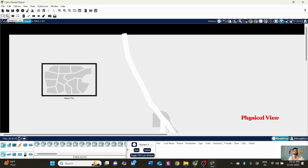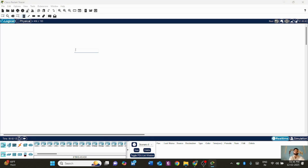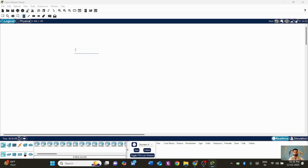On the toolbar, you can delete anything that's wrong on your logical platform. There is also a labeling tool — for example, you can write 'LAN 1' with an IP address like 10.10.10.0. These IP addresses are very important for network design.